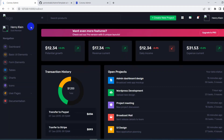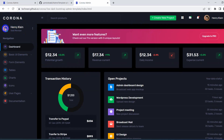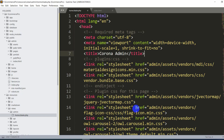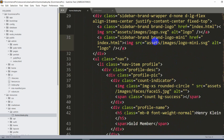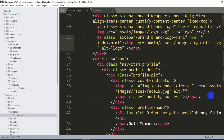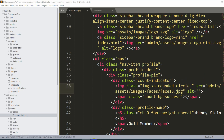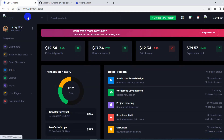After saving and refreshing, we can see a proper overview of the admin template. However, the images are missing. The reason is the same — image src paths also need 'admin/' prefixed. Let's find all image source attributes and add 'admin/' before each path.